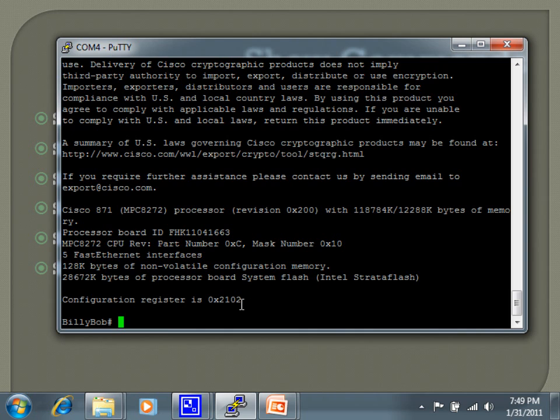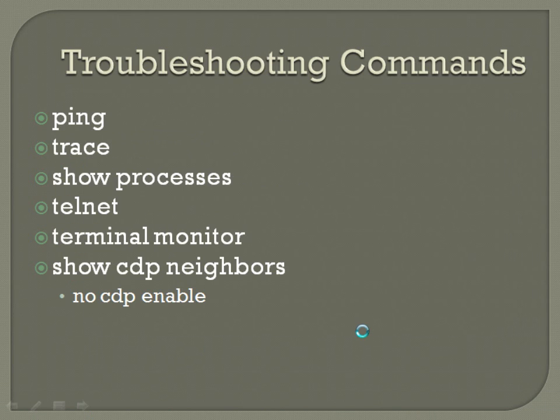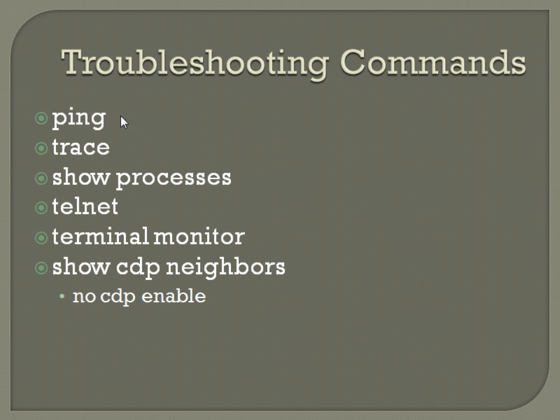And then on your troubleshooting commands, ping and trace are pretty straightforward. Just seeing if you can access an IP address. Just ping space the IP address. If you cannot reach an IP address, you're trying to figure out where it's breaking down at. It would just be a trace or traceroute space the IP address.